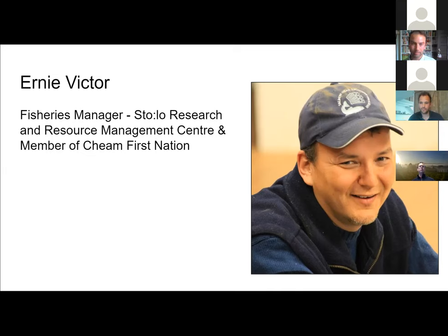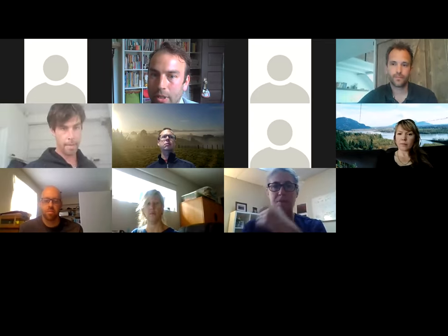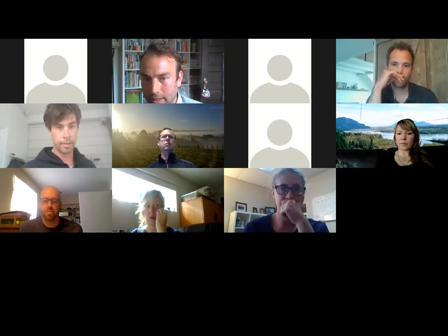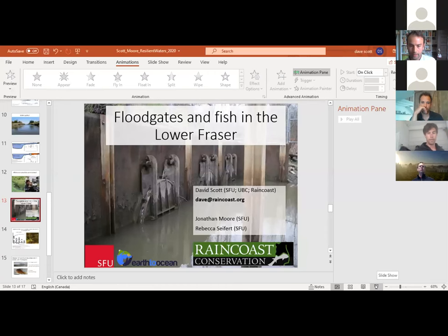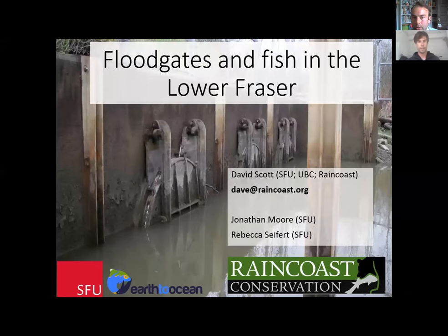Next up we're going to have Dave Scott. Dave Scott is a PhD student in the Pacific Salmon Ecology and Conservation Laboratory at the University of British Columbia, under supervision of Dr. Scott Hinch. Dave's research focuses on understanding juvenile chinook estuary reliance in the Fraser River estuary. He also leads Raincoast Conservation Foundation's Fraser Estuary Connectivity Project, which has created three large breaches in the Steveston Jetty. Before joining Raincoast, Dave received a masters from Simon Fraser University studying the effects of flood infrastructure on salmon habitat in the lower Fraser River with Dr. John Moore.